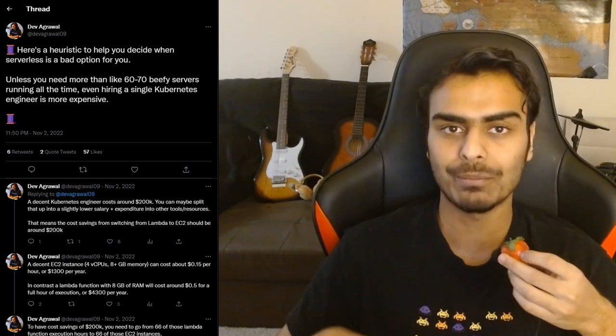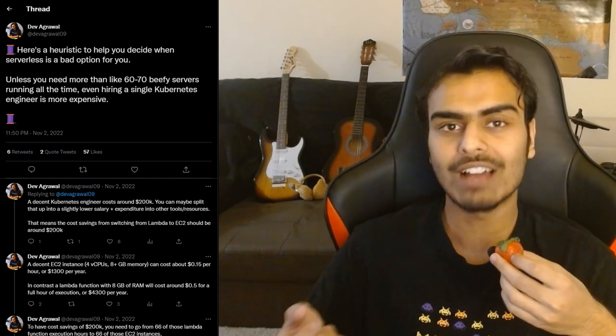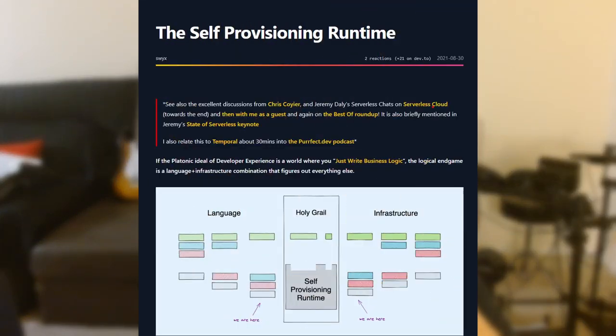I did some basic calculation — essentially a rule of thumb is that if you need around 60 to 70 vCPU servers running 24/7 all the time, cloud native might be a cheaper option for you. But you'll still run into issues of having to provision a lot of open-source or commercial software and building your own platform, which is not an easy task. So let's step back — we have infrastructure as code and cloud native, both of which seem a little complicated. Can we do better? We absolutely can. Say hello to the self-provisioning runtime.